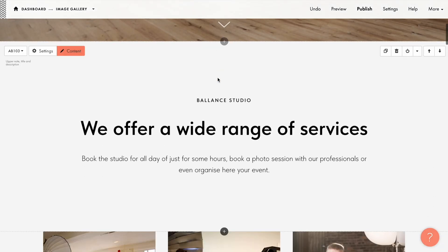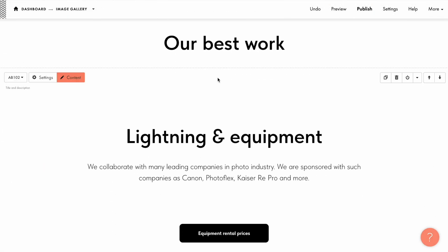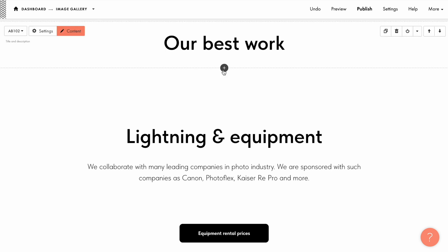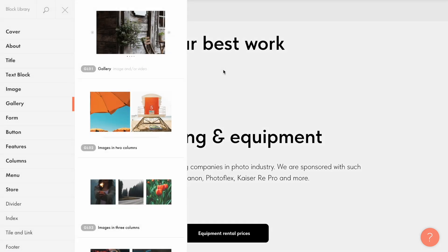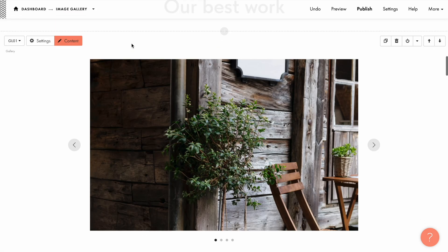Let's say I'm creating a website for a photography studio. To show the portfolio I'm going to add a slideshow gallery block to the page. You can find this block GL01 in the gallery category.